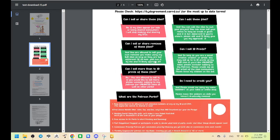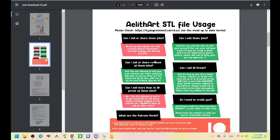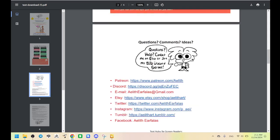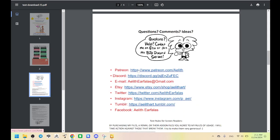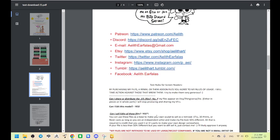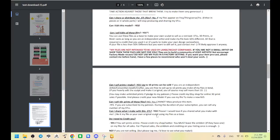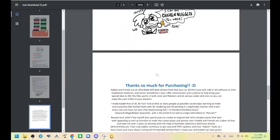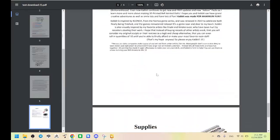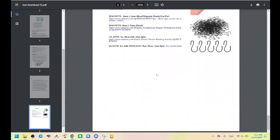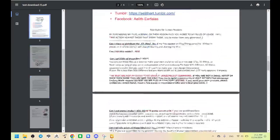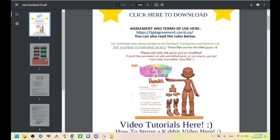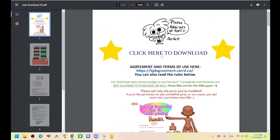There's also more information that you can get help with here at the bottom, like Patreon, Discord, my email, my shop, my social media pages. This is the file usage that says, basically, you're not going to just mass produce my stuff. But again, you'll just find this and click here to download.